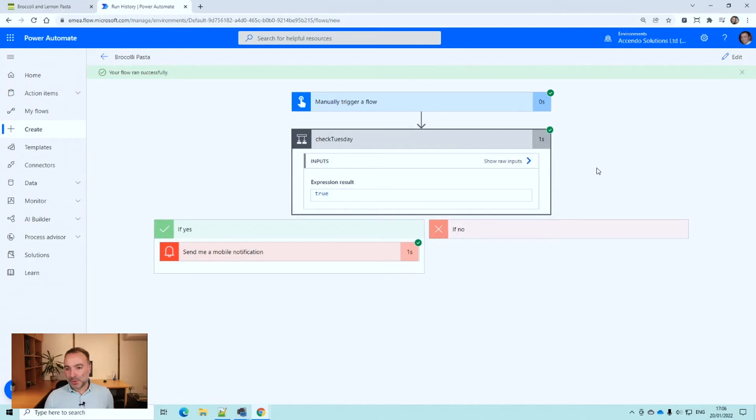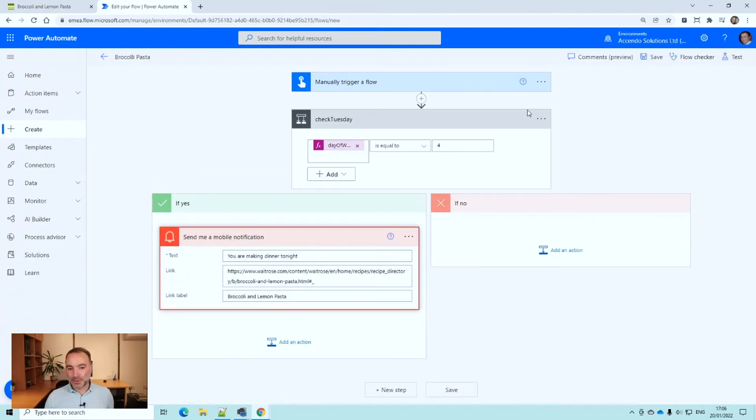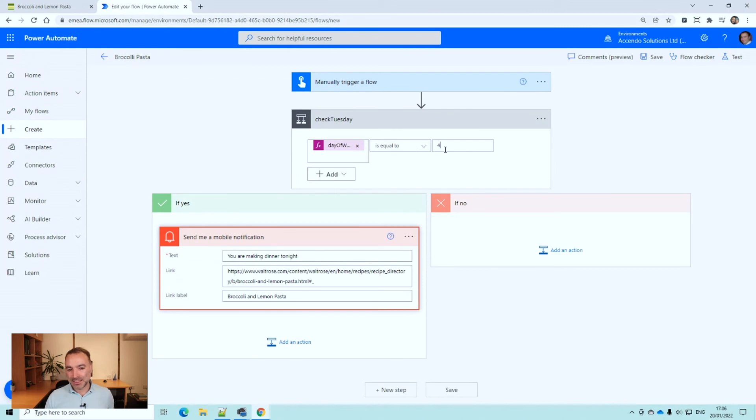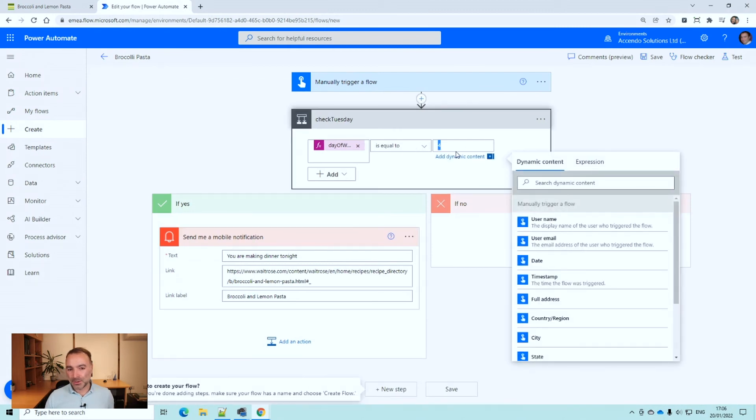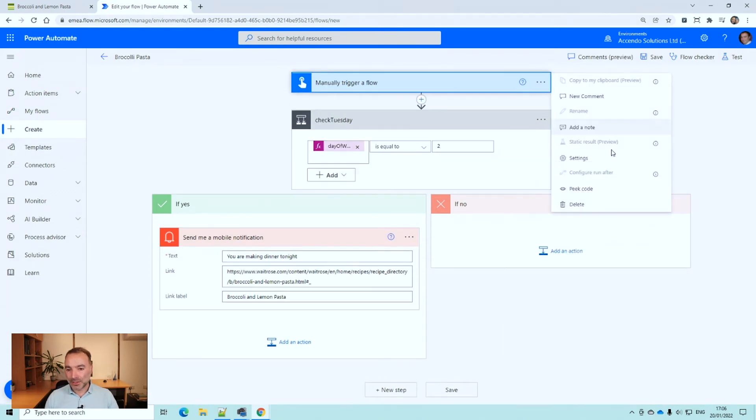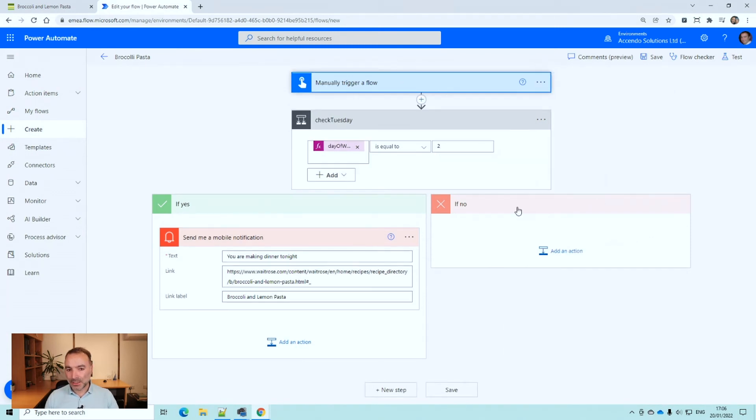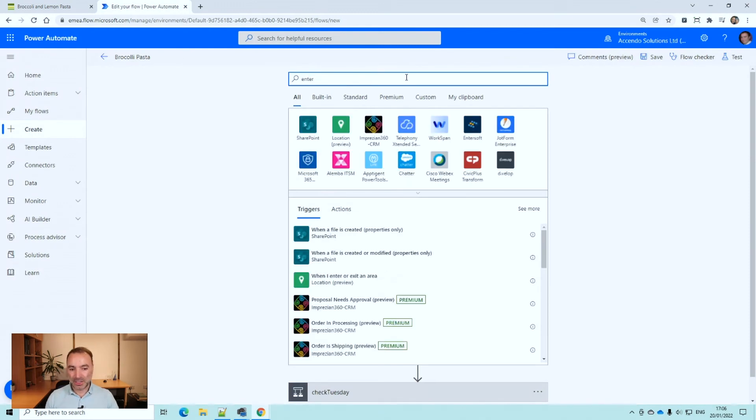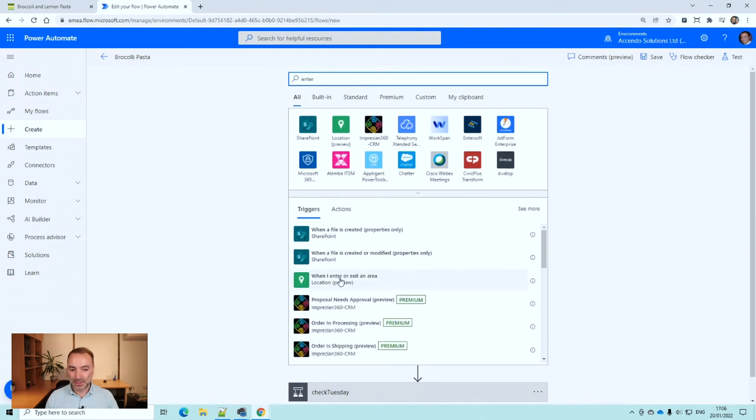But now the fundament of this flow is built but it isn't going to work for two reasons. The first is that I've still got my Tuesday set to Thursday. So I'll set that back. And I've also still got it manually triggered. And I can change the trigger now so that it does work based on a geographical area.